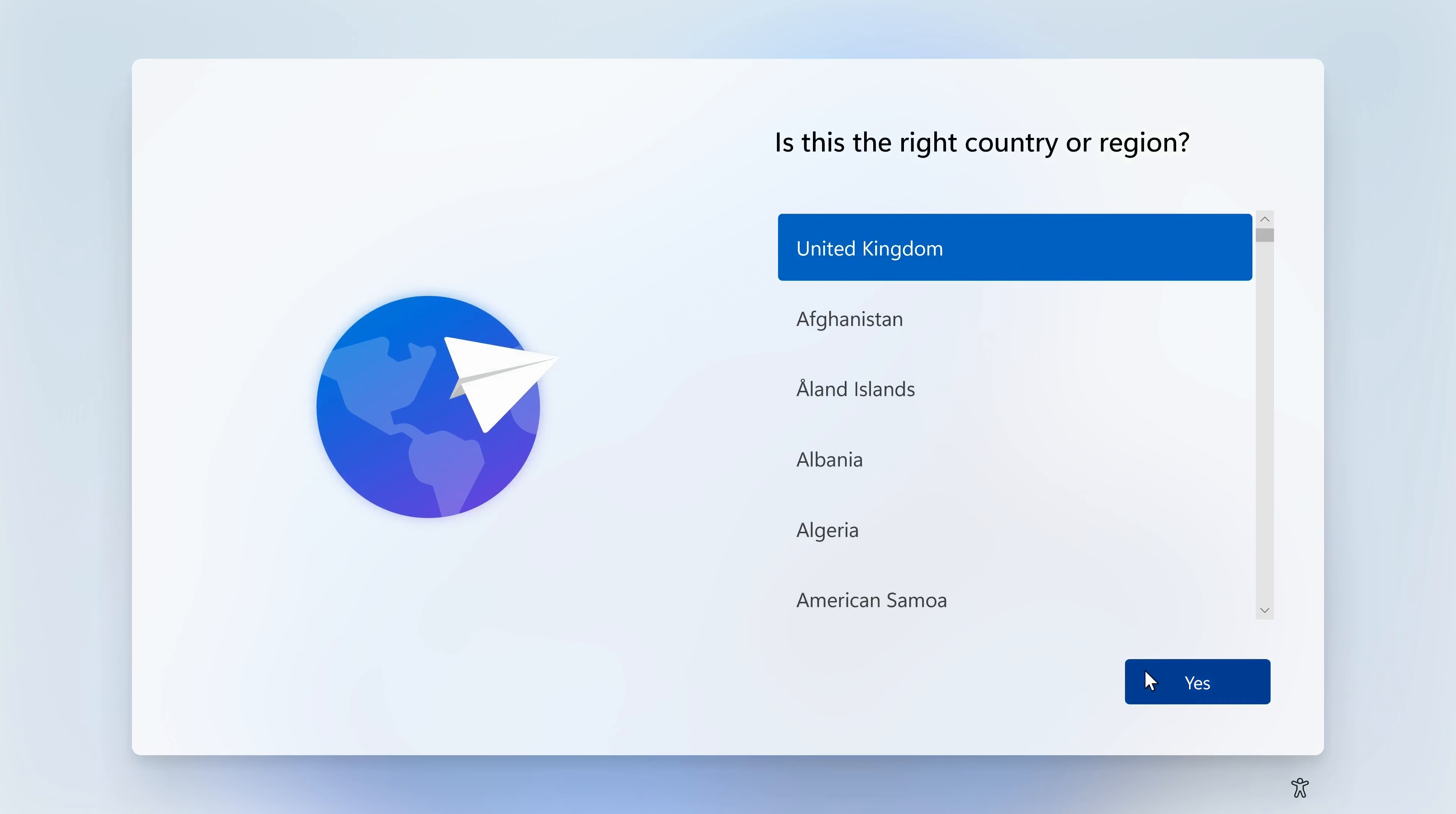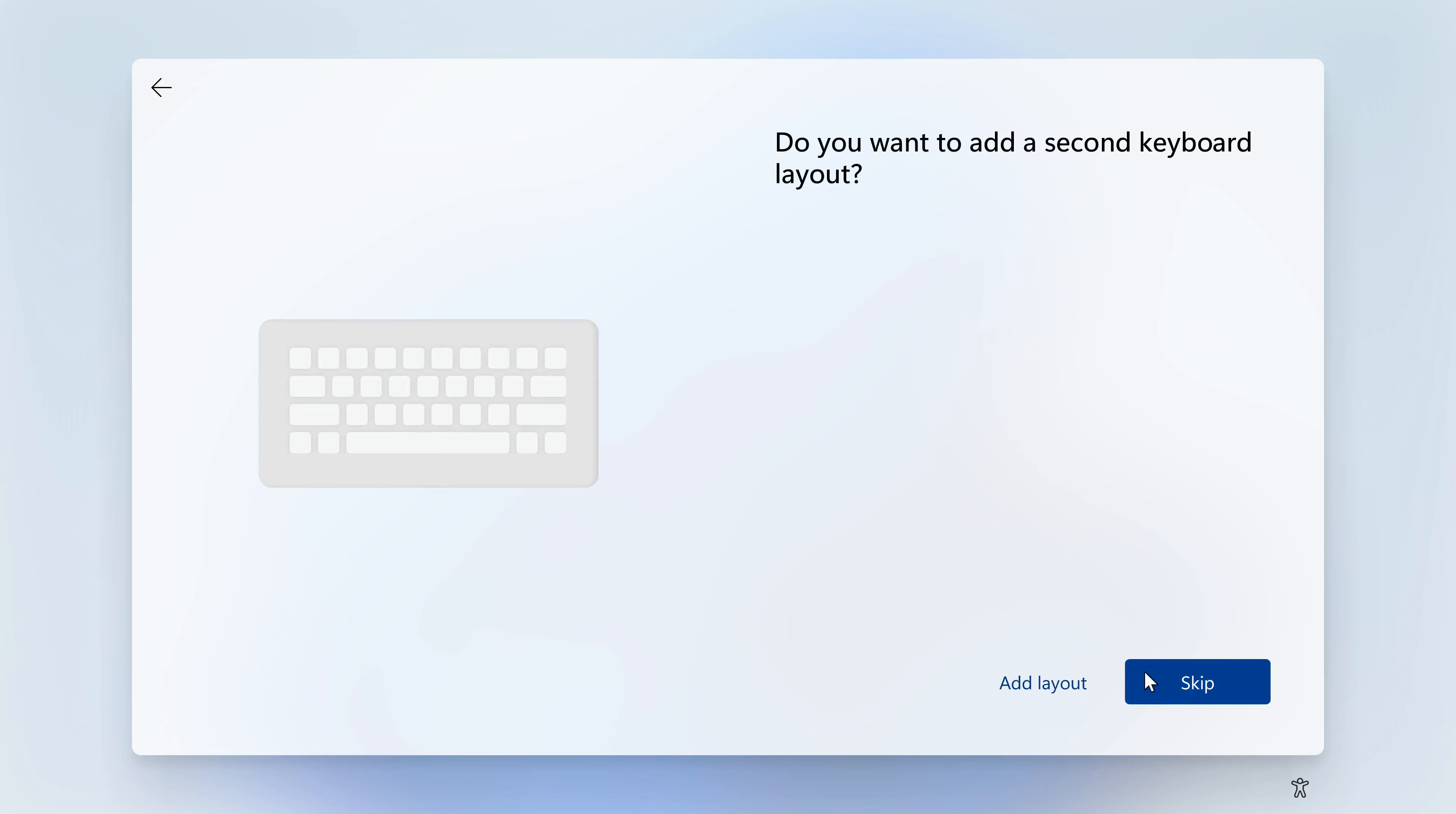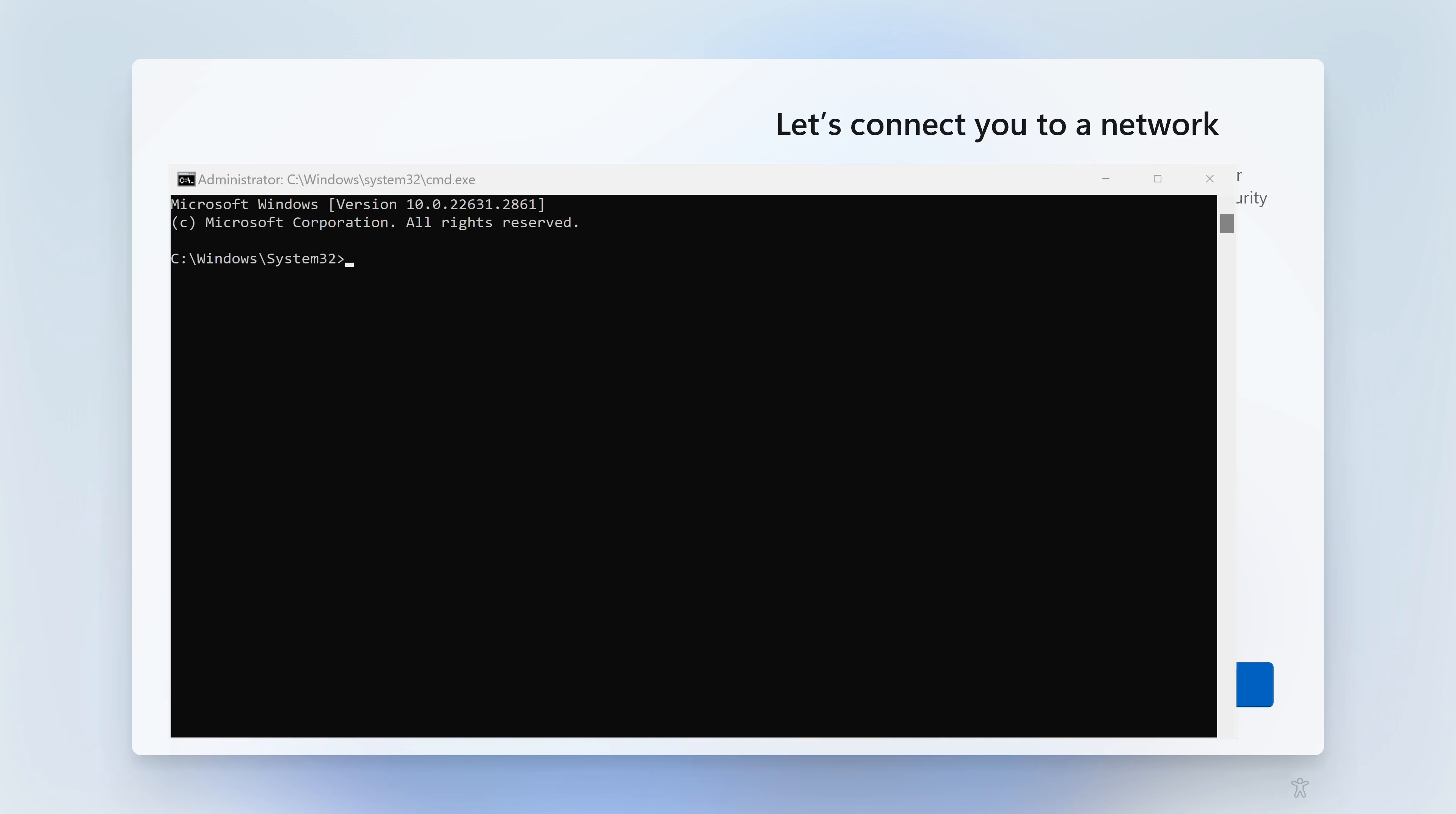So now we can select our regions again. At this point you can name your device, and it's going to come back and say let's connect you to a network. So what we're going to do is press Shift and F10 again to bring up our command line window, and click on the window to make sure that it's the foremost one.